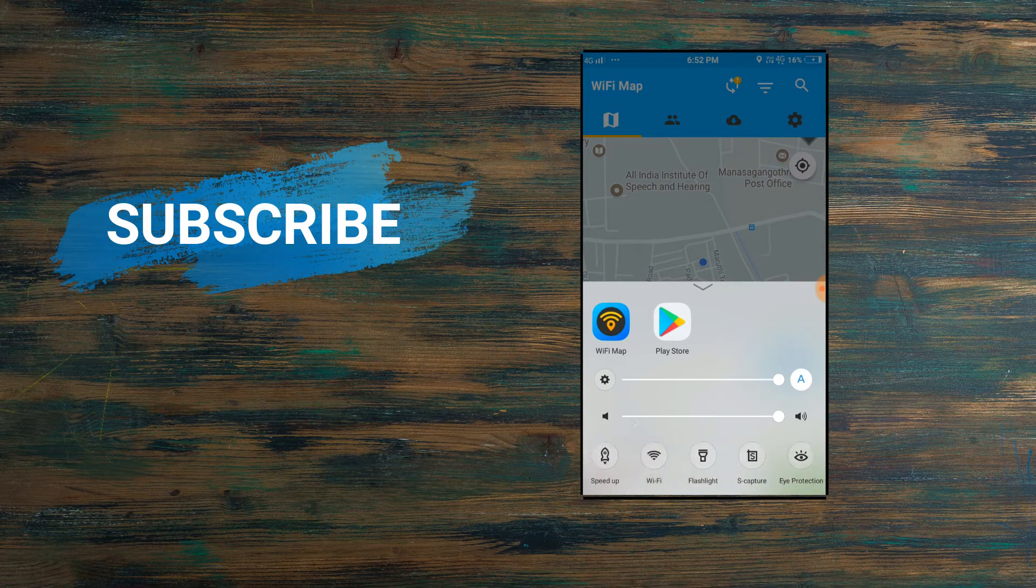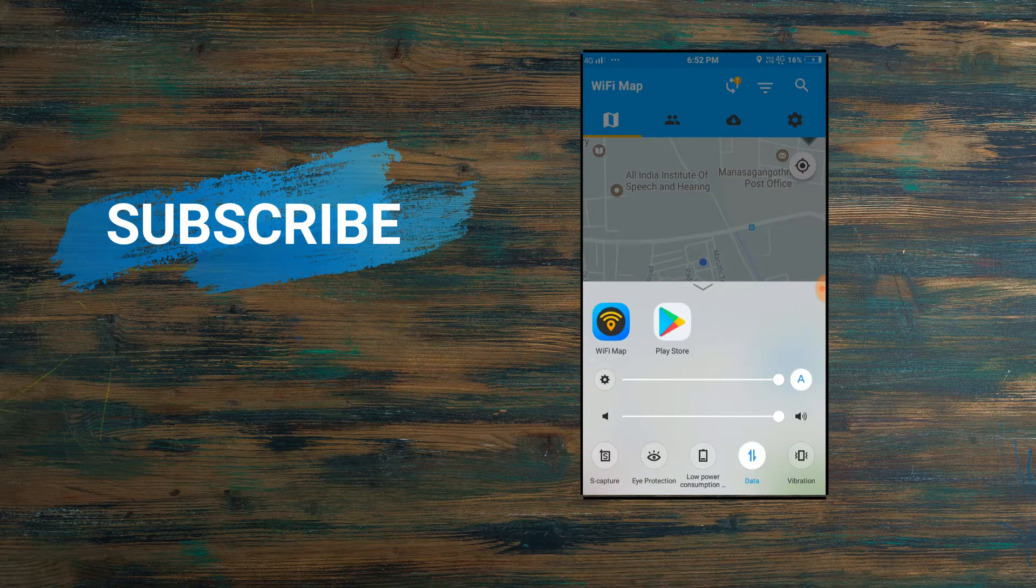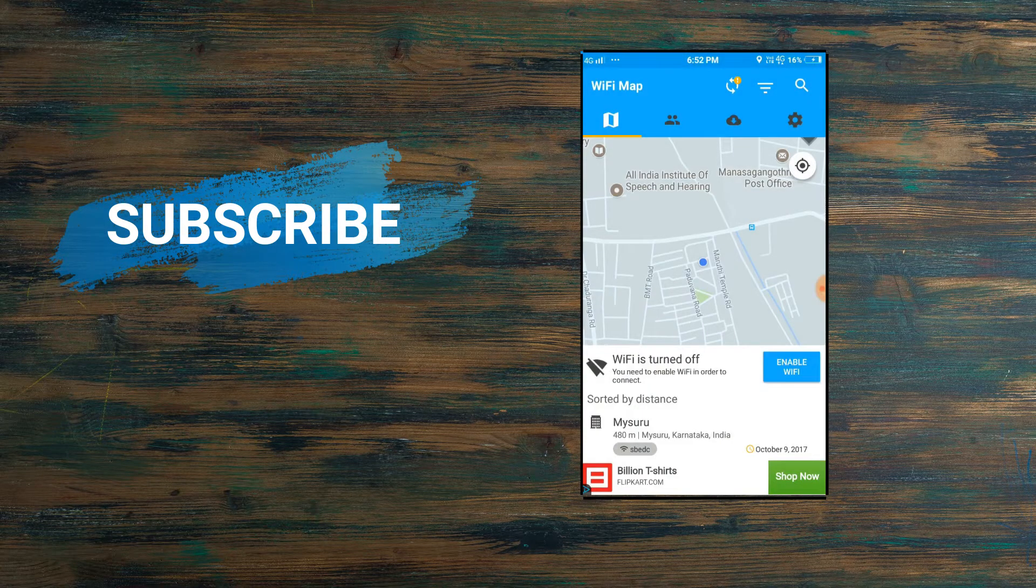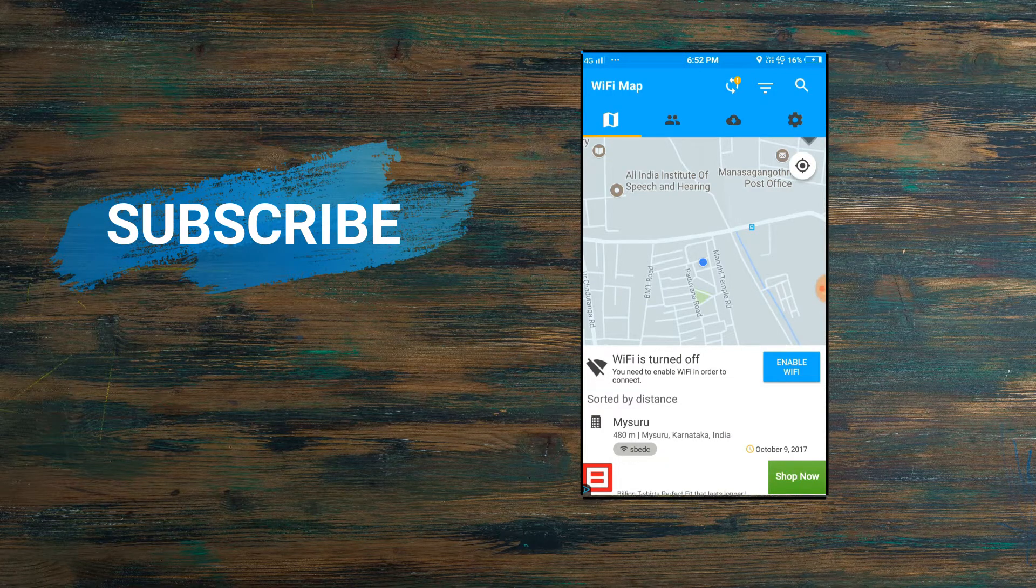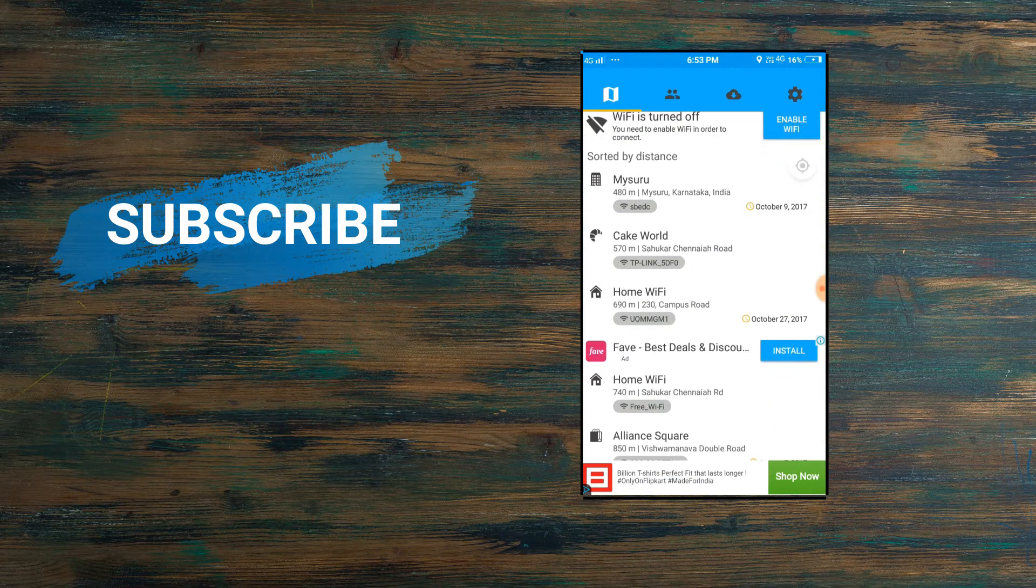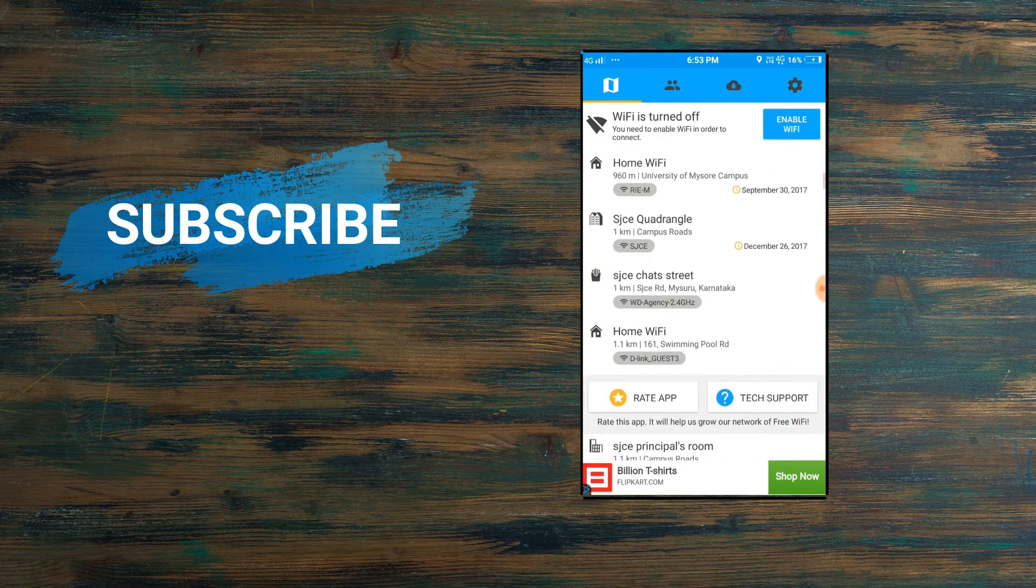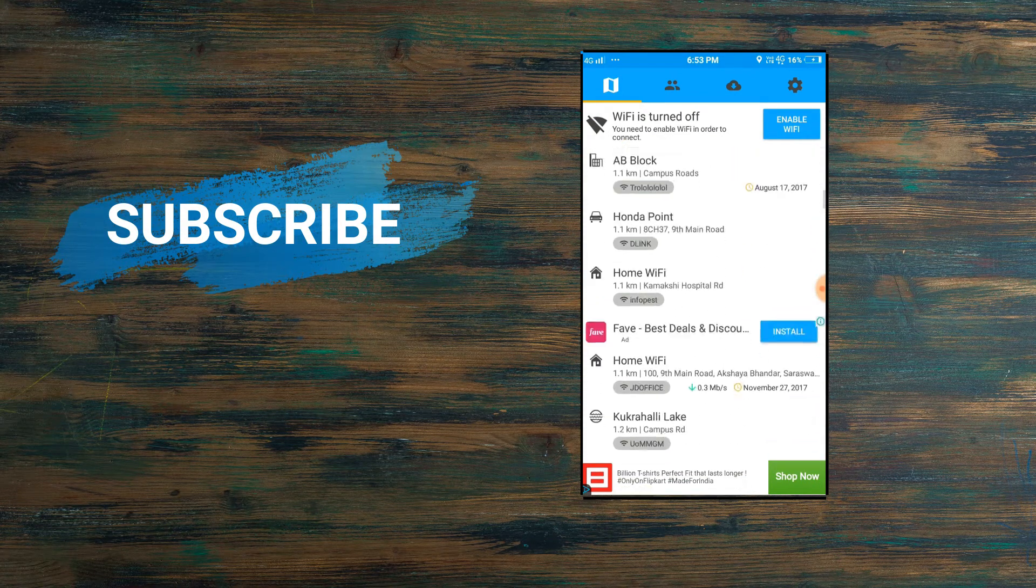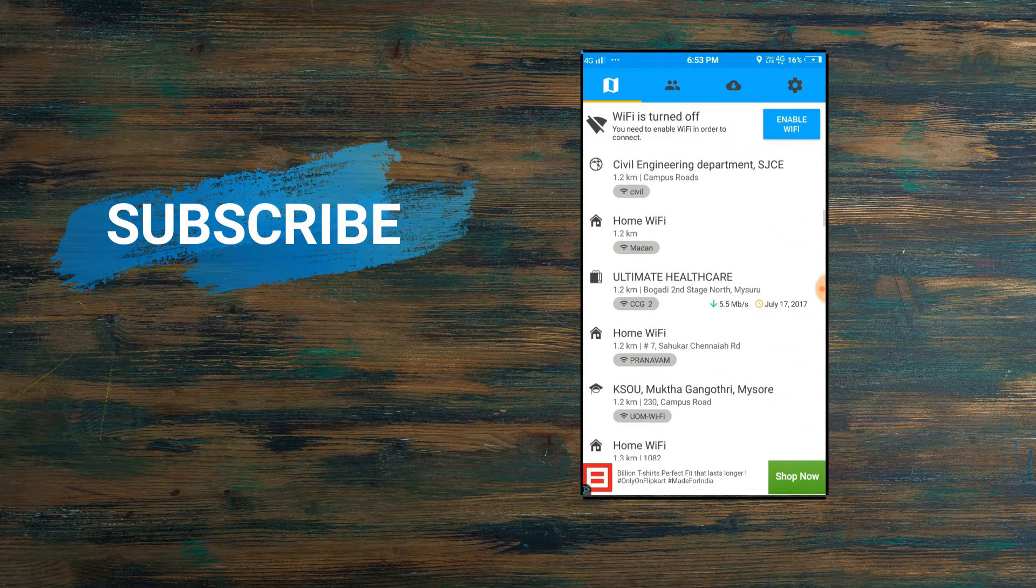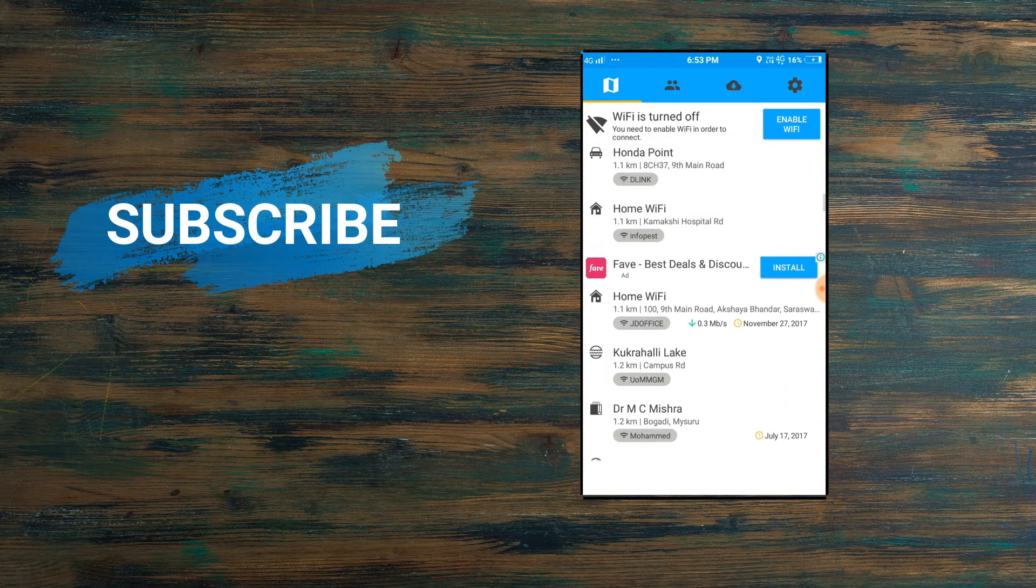The main con of this app is you need your mobile data and GPS to be turned on. These are the networks. If you scroll down, you can see these are the networks which are available near you, maybe within 1000 meters.